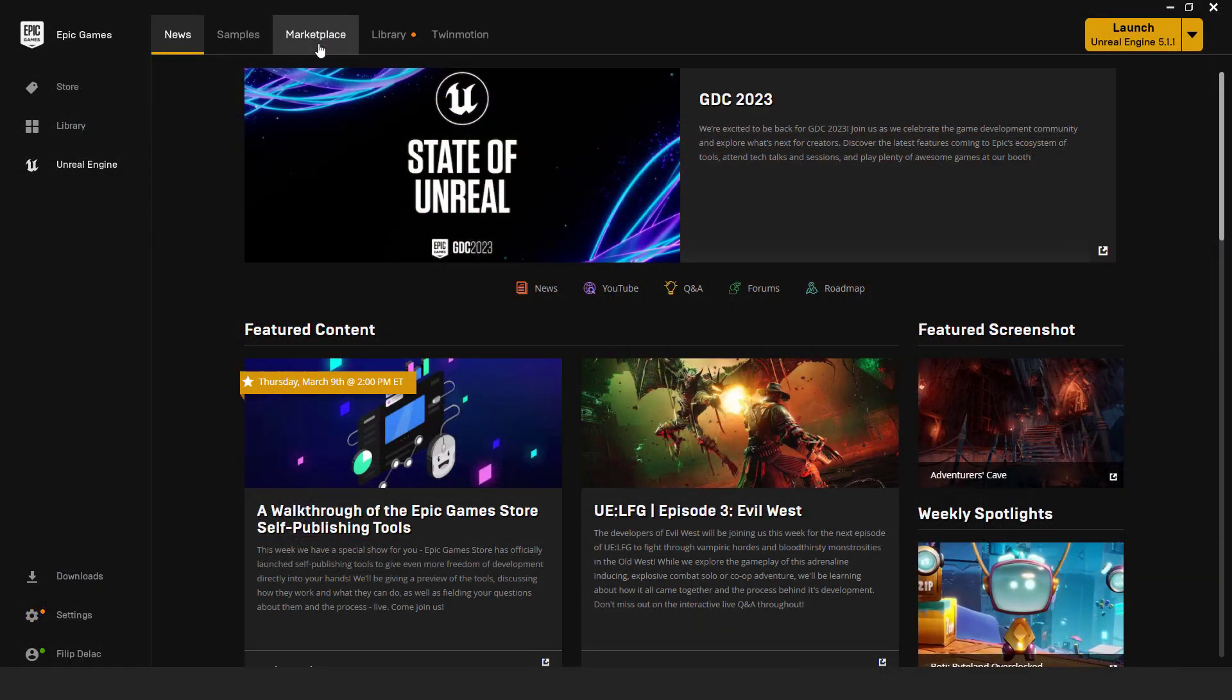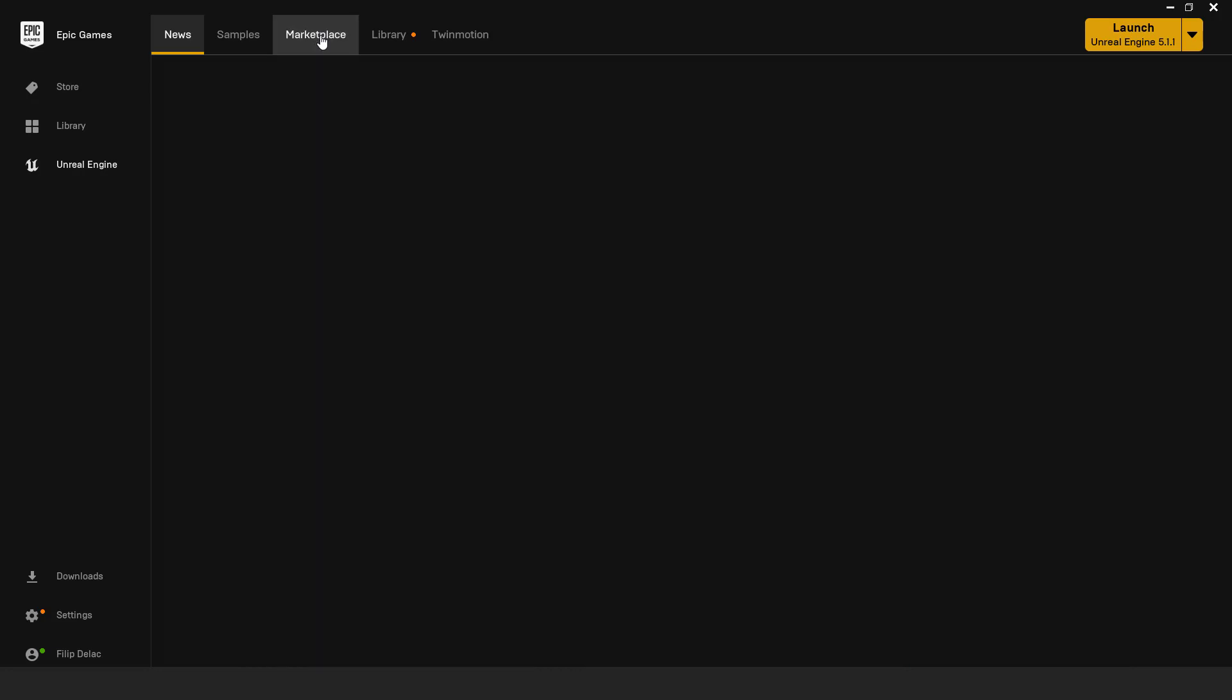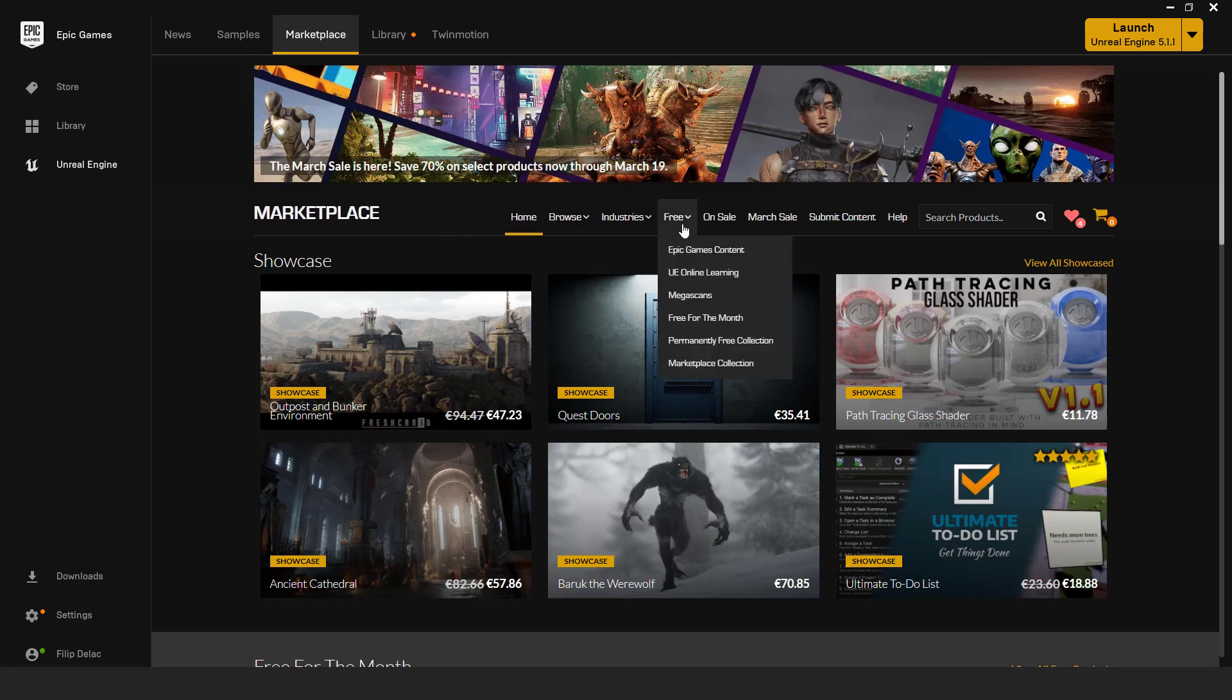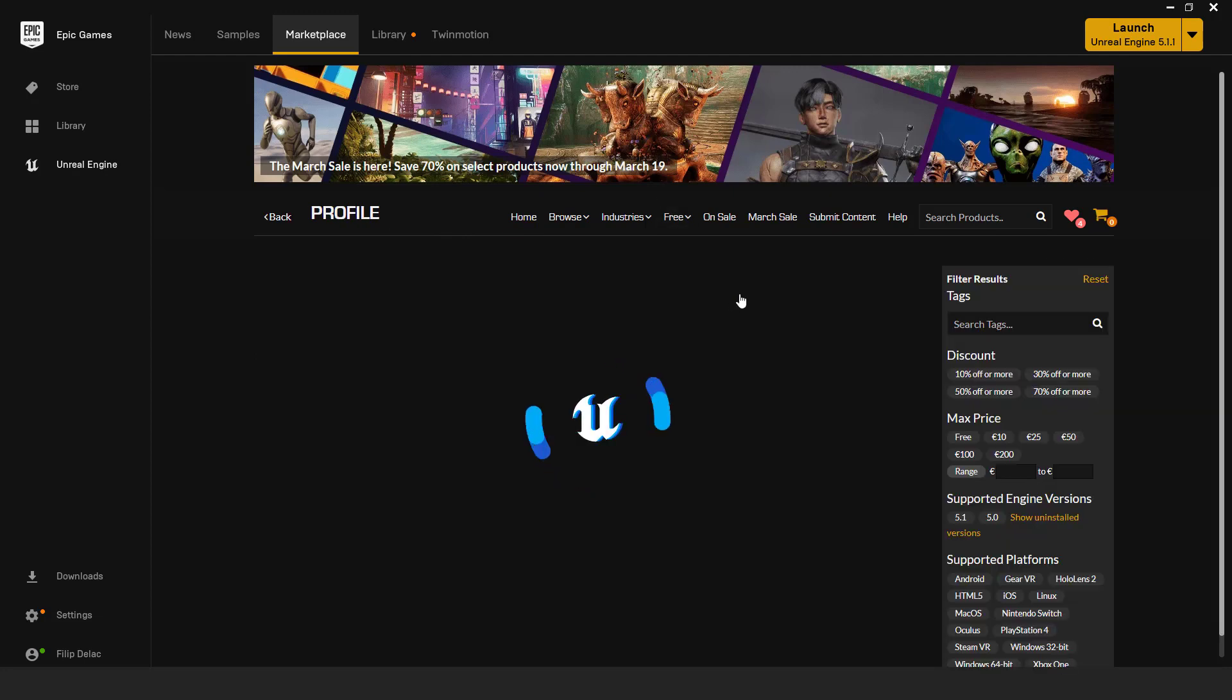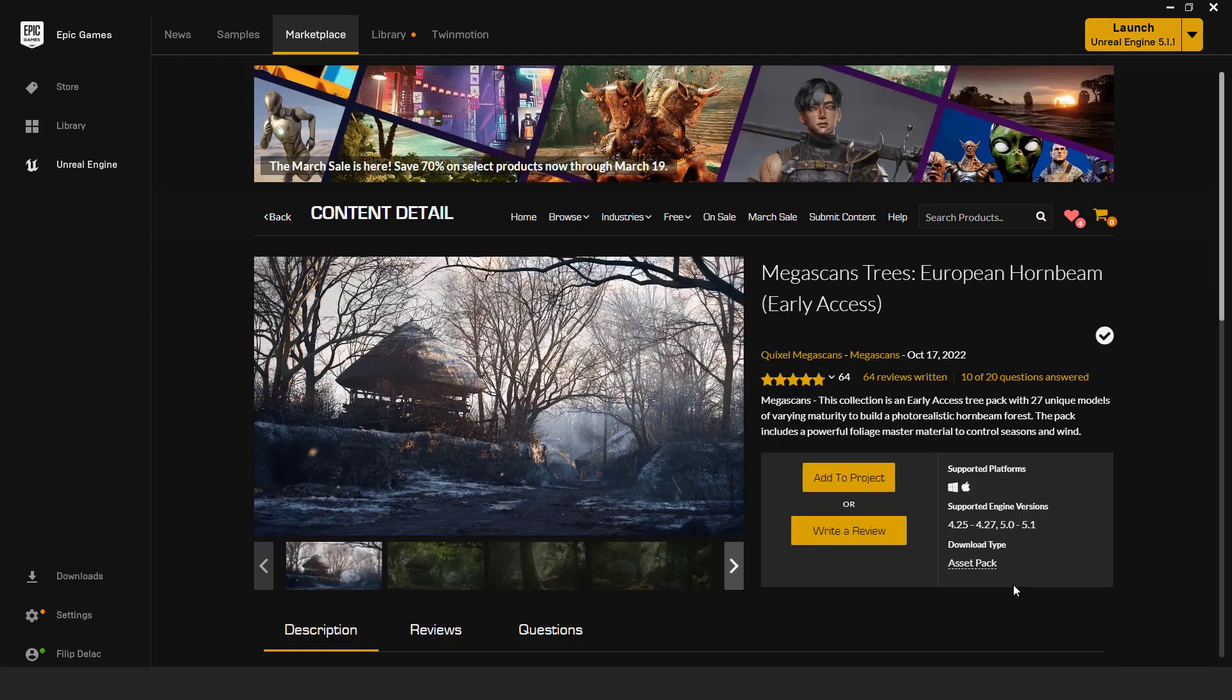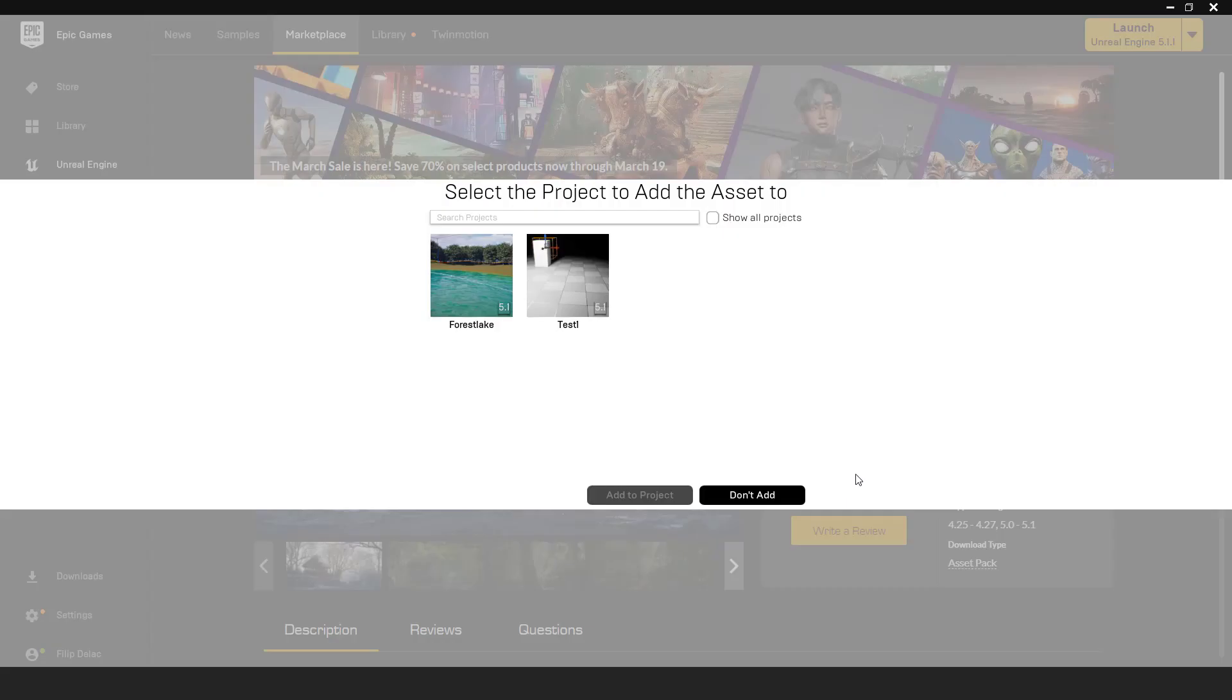Let's now add trees, grass, and foliage. To add trees go to unreal marketplace. Go free, go megascans. Over here choose european hornbeam, and click add to the project.